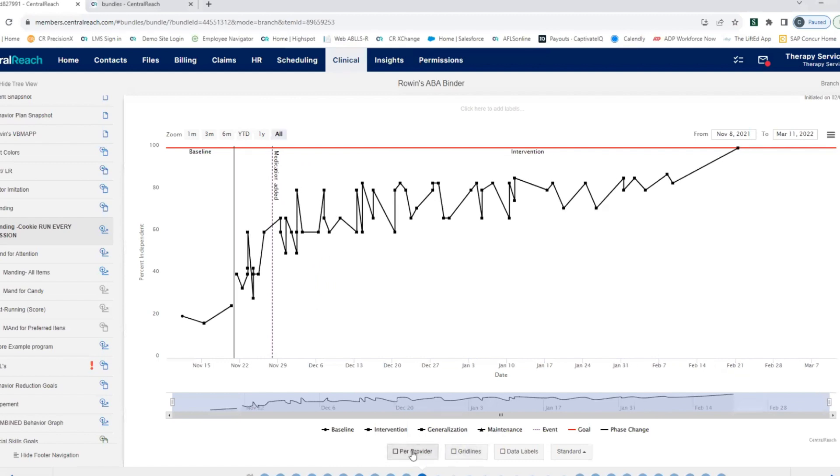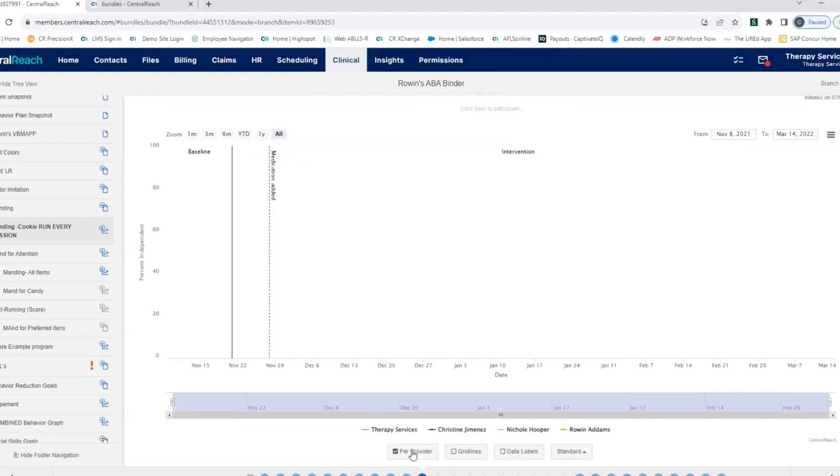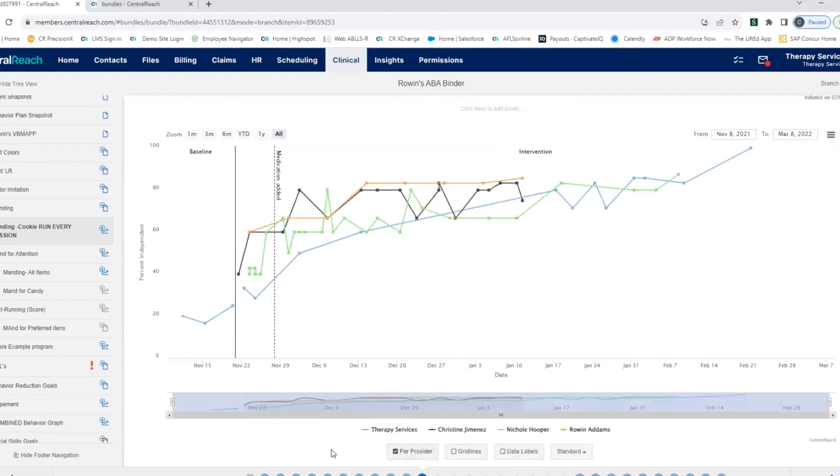If you've got multiple providers working with your client, you can break that view into a per provider view. So you can see each individual provider's data and figure out where some discrepancy might be happening.